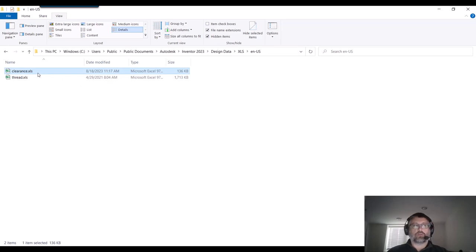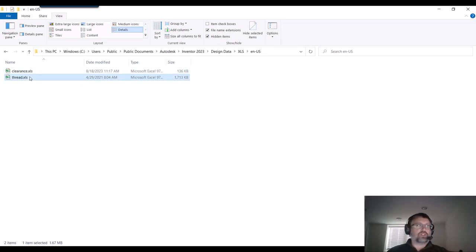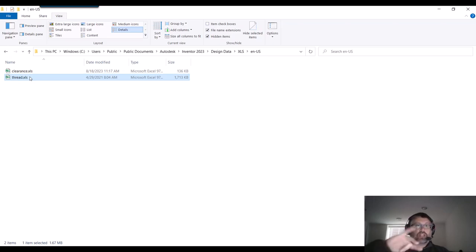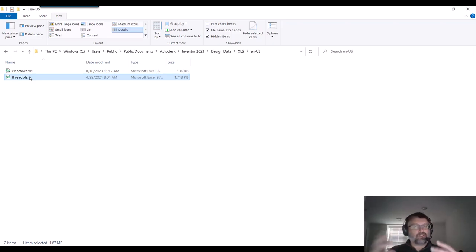Clearance, which is what we're going to look at today, or Threads, which is if you're looking at taper taps or the regular tapped holes machine threading. The different spreadsheets manage different aspects of the hole command, but the principles are kind of the same.